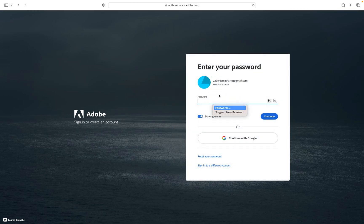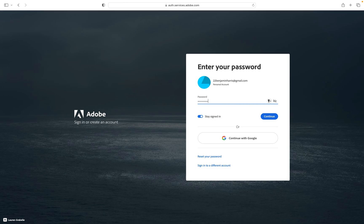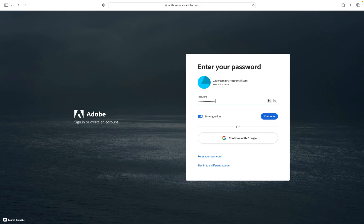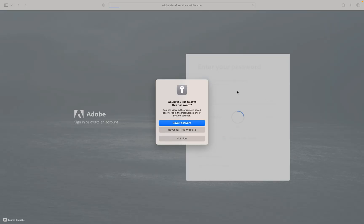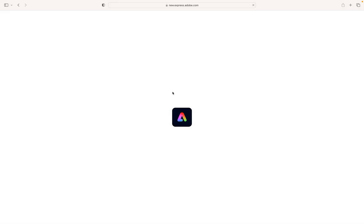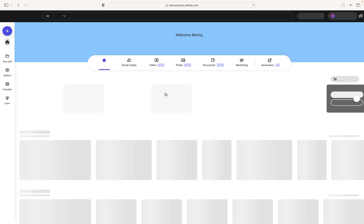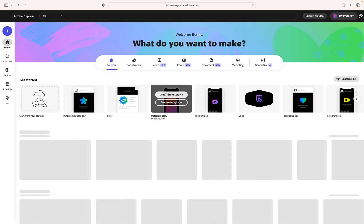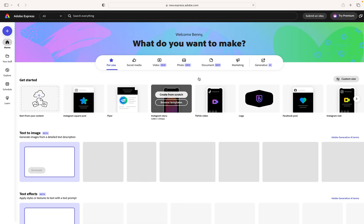All right. Now I put my password in. Close your eyes. All right. I'll say not now. All right. So now it's going to sign me into Adobe Express and this is going to be my landing page.